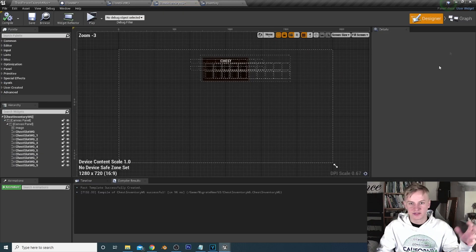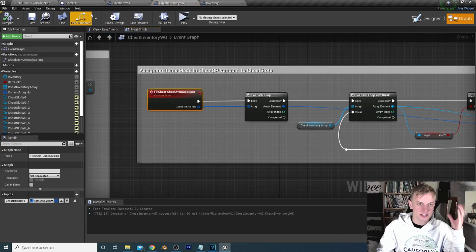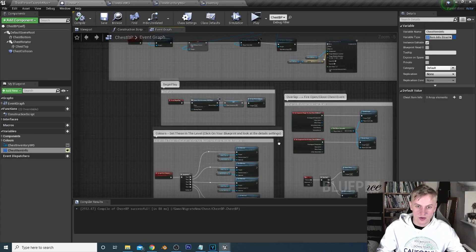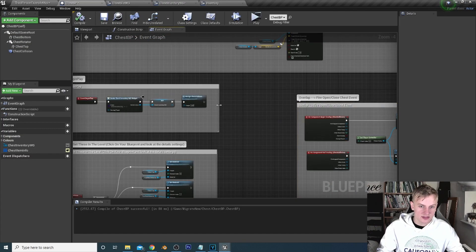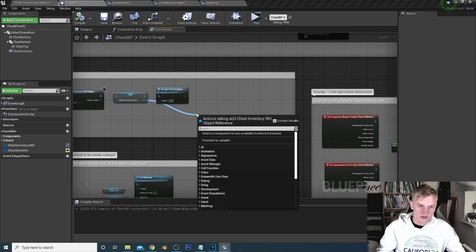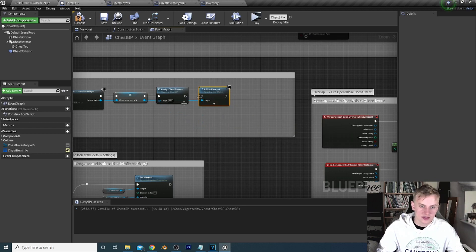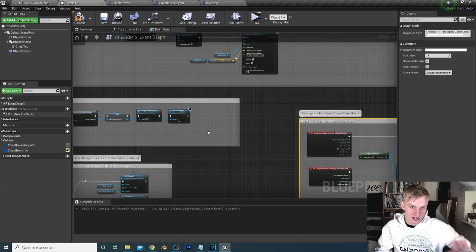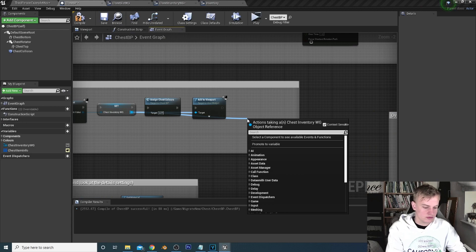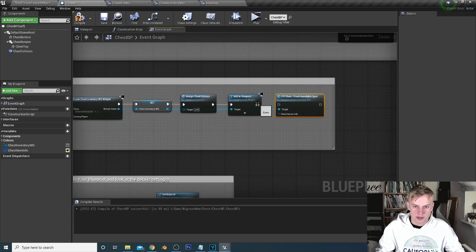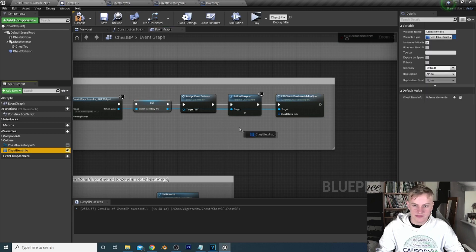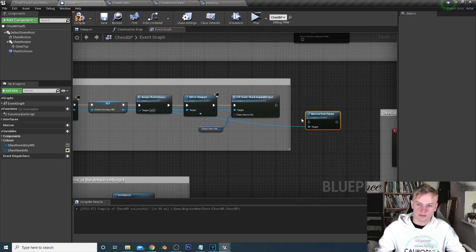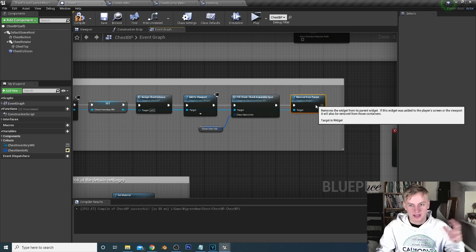Now we just need to pass the information from the chest BP to the chest inventory widget. After assigning the colors, add the widget to the viewport — you can only assign things when the viewport is open — then call fill chest with the chest item info, and then remove from parent. So we bring it up, fill it up, and then remove it again.